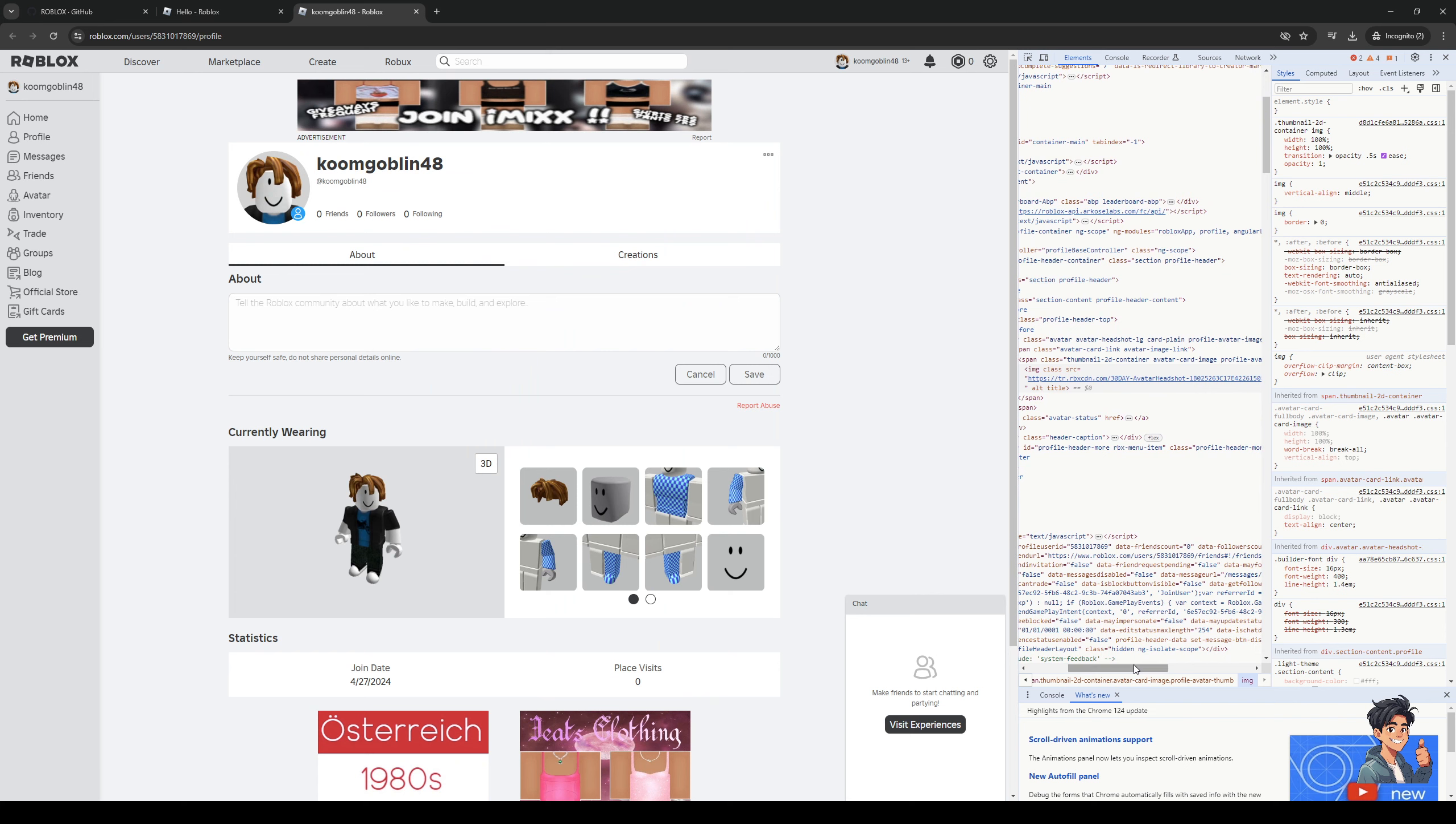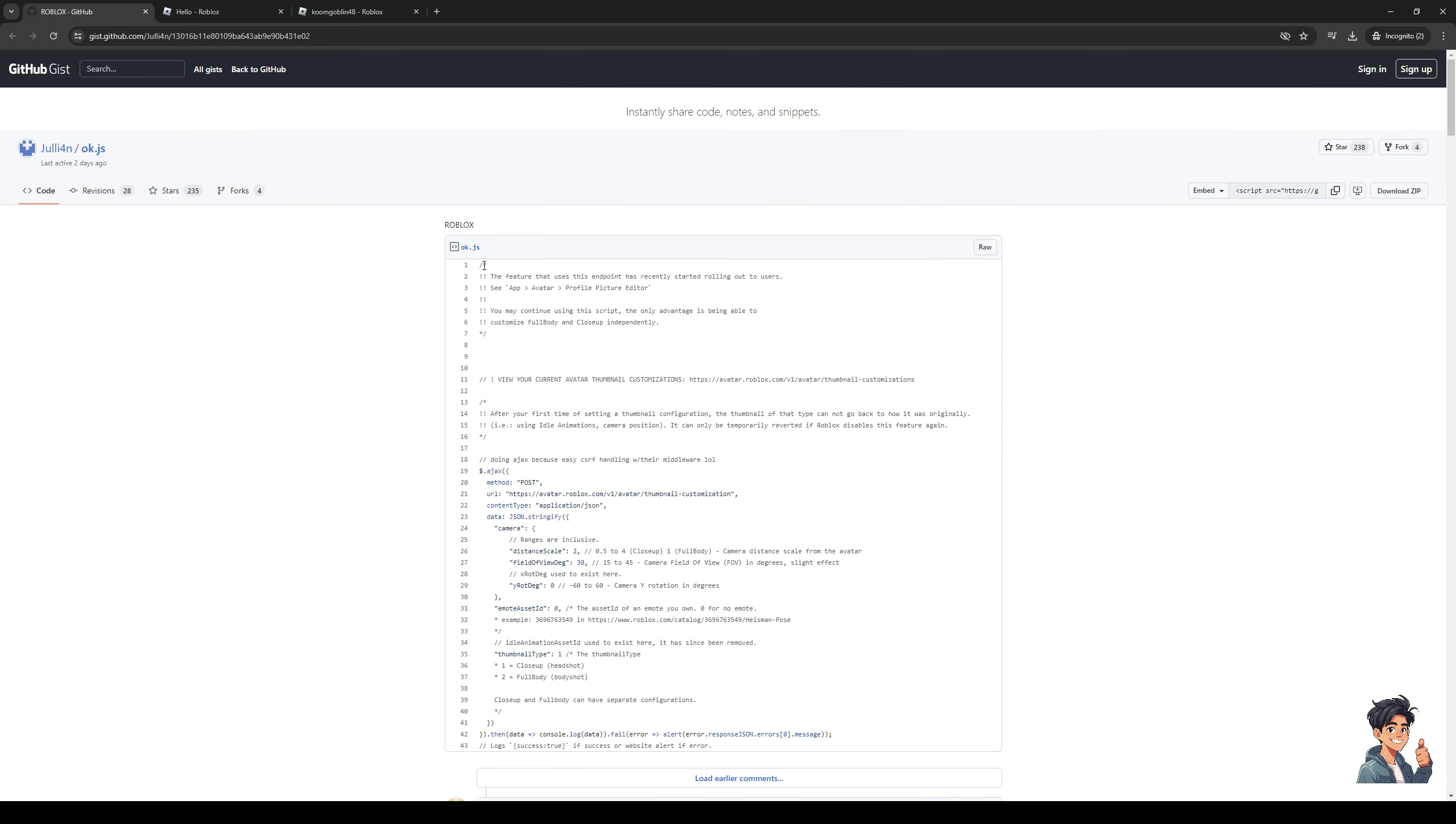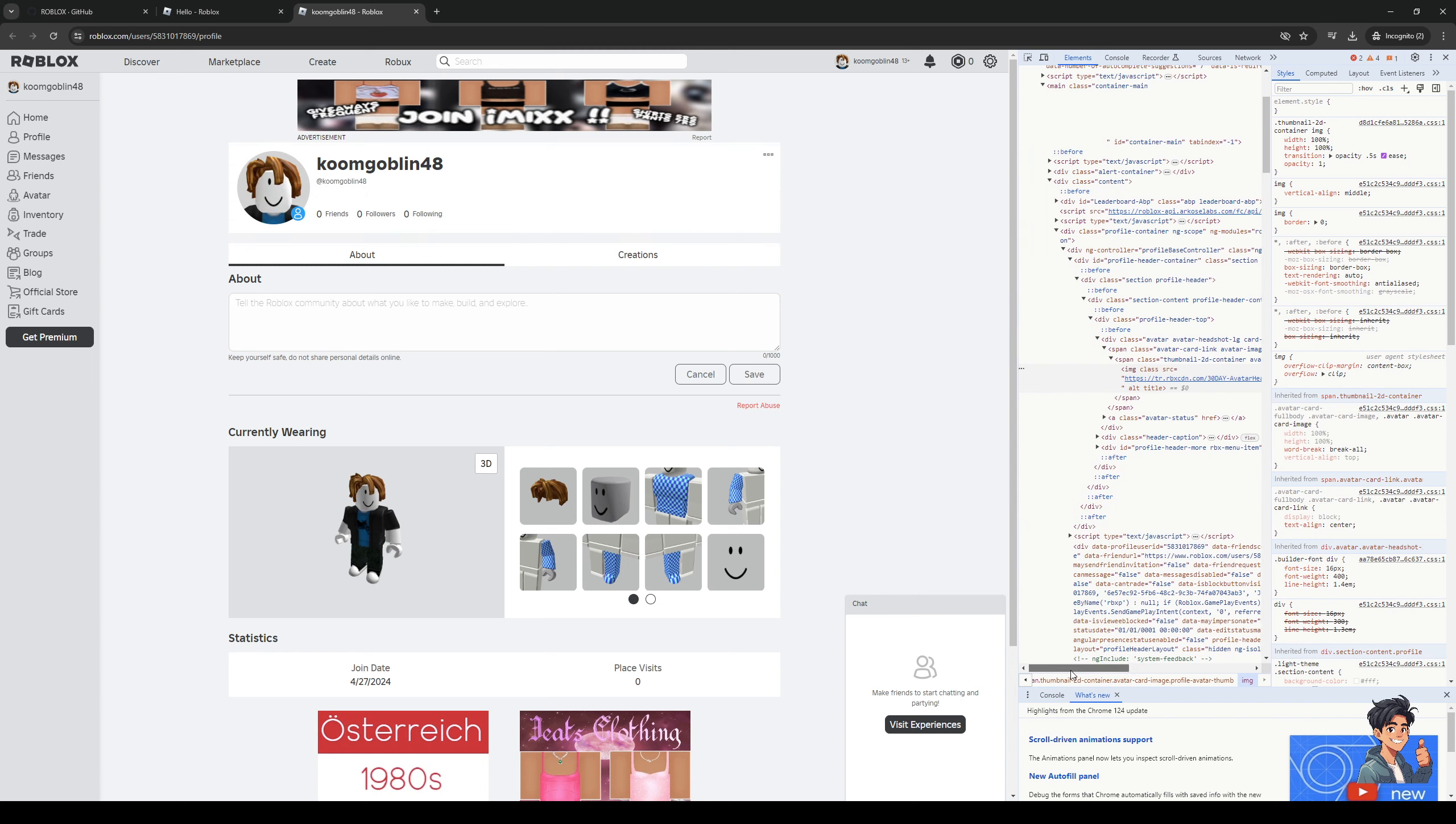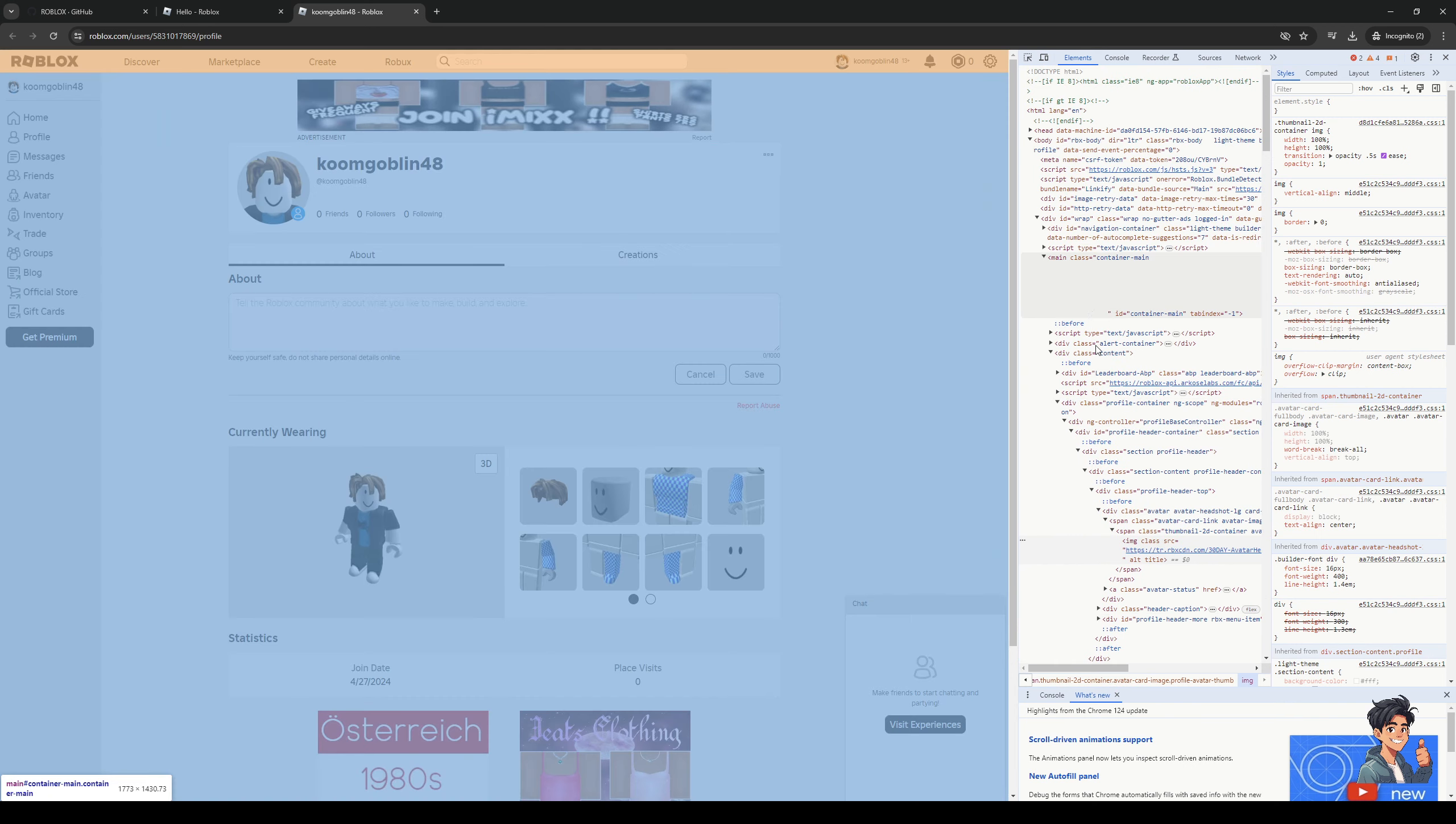Now I'll be providing a link in the description for this because this is the code that we need to actually input into our Roblox. So what you're going to do here is simply copy this code, then go back to your profile icon and then basically just input it into any empty space in your Roblox.